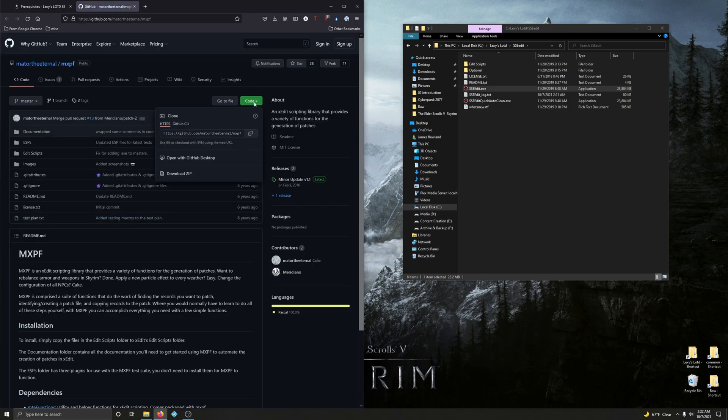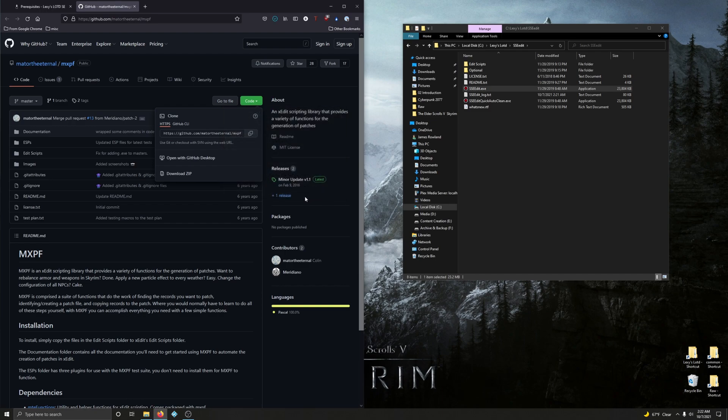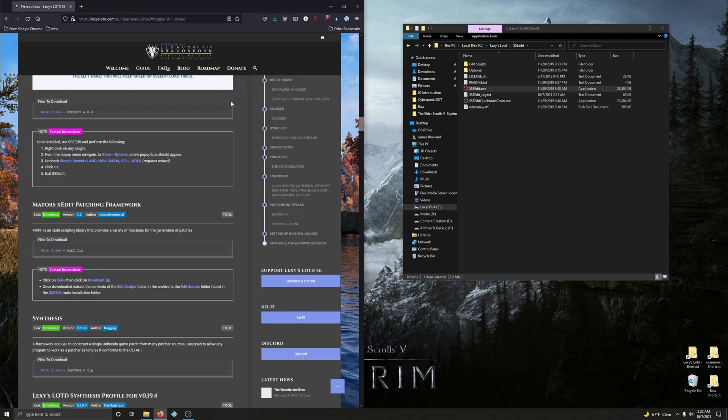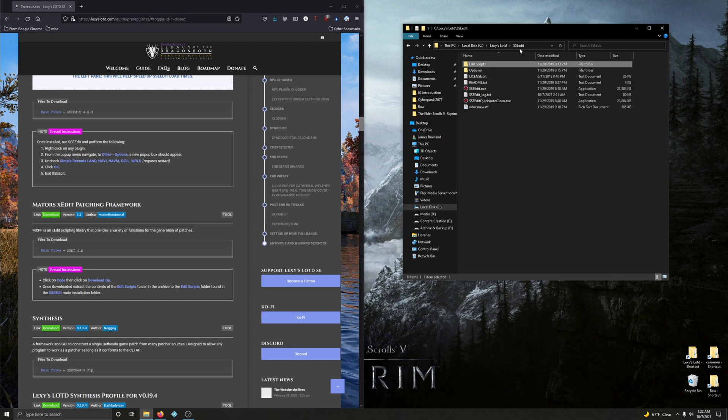Click on Code and download it. Save the file. Alright. Let's go ahead and close this. Alright. Click on Code. OK. Once it's downloaded, extract the content to the Edit Scripts folder and the Archive to the Edit Scripts folder in SSEEdit. OK. So here's the Edit Scripts folder in the SSEEdit installation directory.